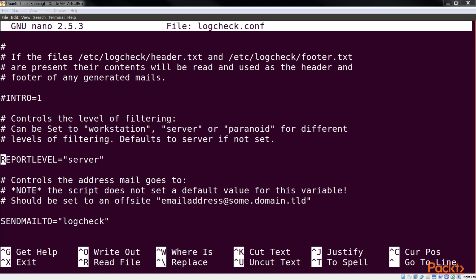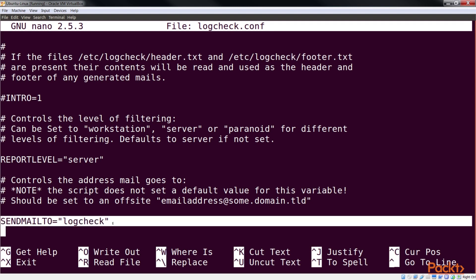The workstation value filters out most of the messages and is less verbose. The paranoid value is useful for systems with high security. It runs as few services as possible and is more verbose. After this, we change the value of the sendMailTo variable and provide our email address to it, to receive logs on our email ID.